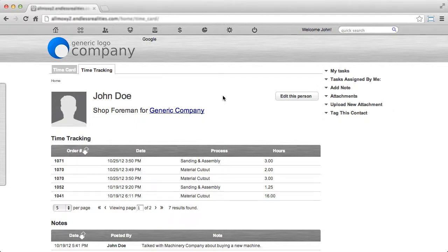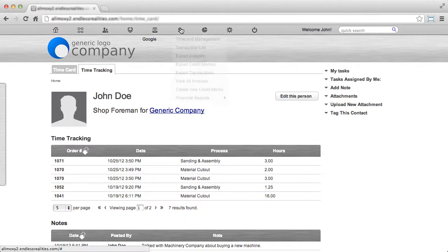Links are used in Almoxie to bookmark or save pages that you visit frequently. To use links, or to add a link, find a page that you'd like to bookmark.